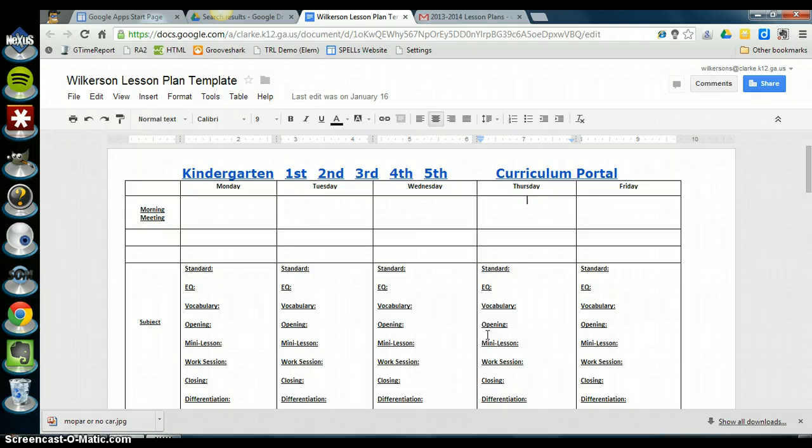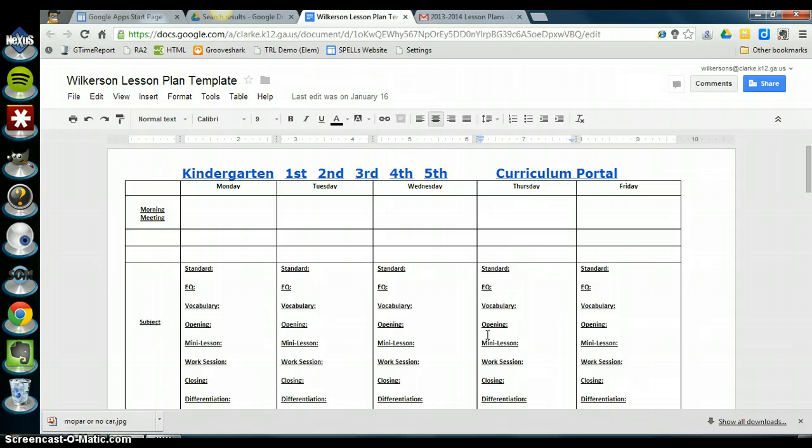So you've already set up your folder, your lesson plan folder structure. Now you're ready to start saving your lesson plans every week inside of those folders so that way your administrators and your other teammates who collaborate with you can see those lesson plans that you've done.